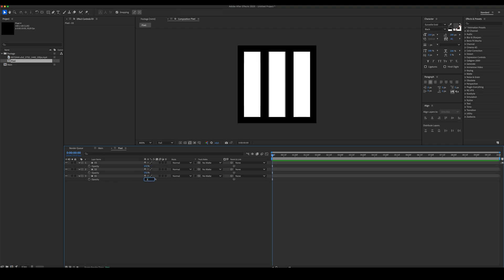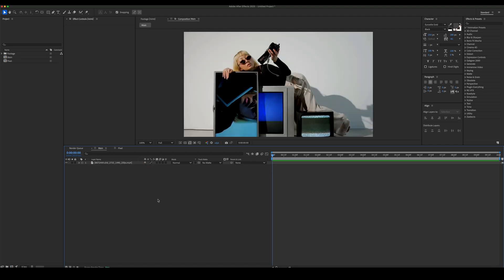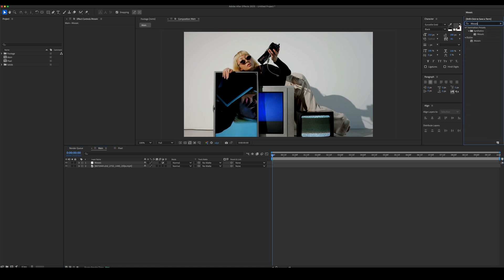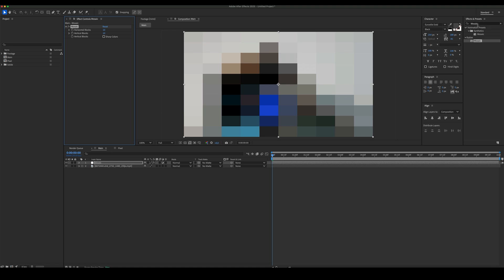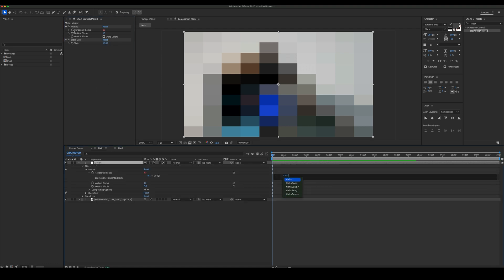Set the opacity for each shape. Create a new adjustment layer and add a mosaic effect. Then add a slider. Let's add the expression to the mosaic effect.